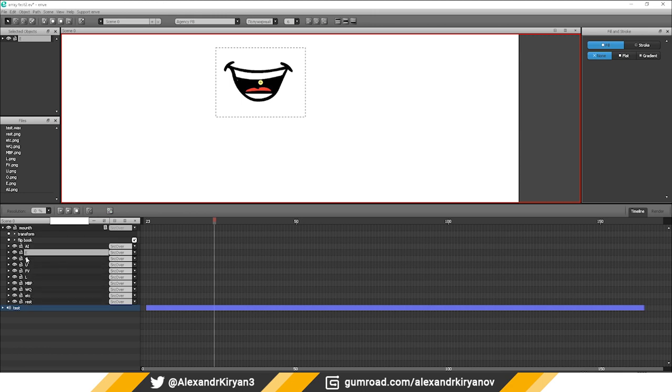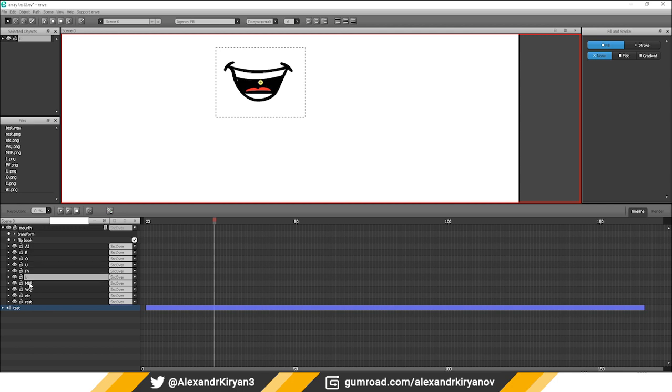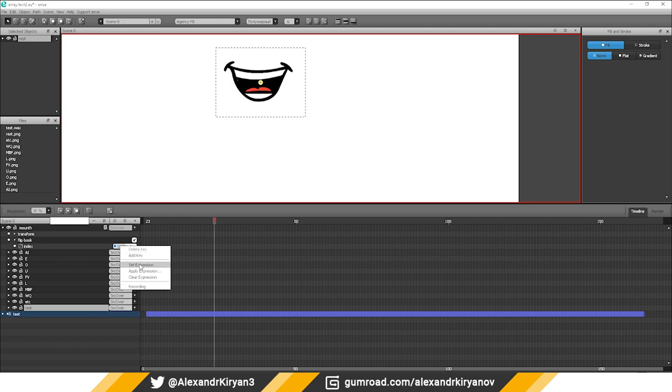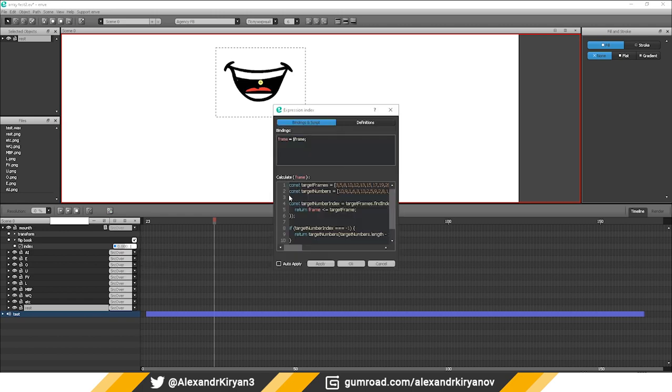I have created a group with a flipbook property. There are 10 layers and a group 10 sounds. Add an expression for the flipbook property. At the beginning of the expression there are two arrays.